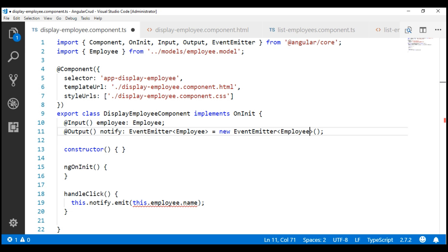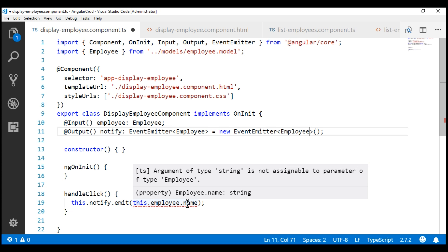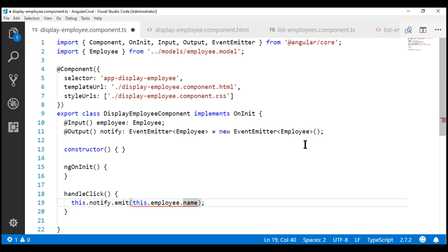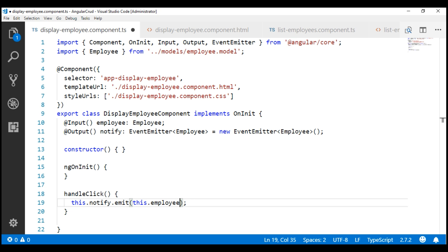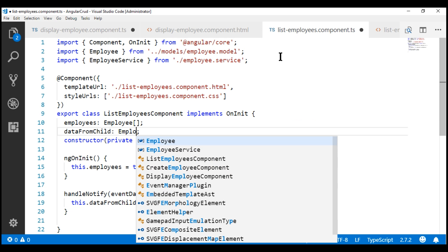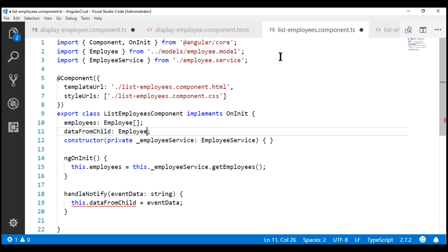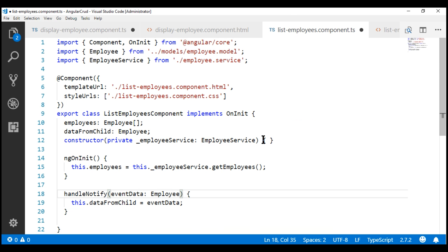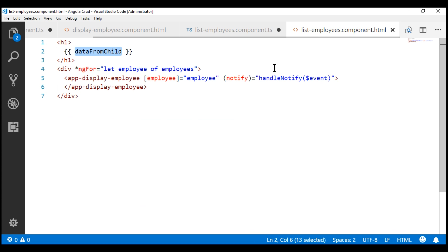As soon as we've done that, we have an error because the event payload is now of type employee and not string. So let's remove the name property and just pass the employee object. We need to make a similar change in the parent component: the type of this property is employee, and the event data type here is also employee. Then in the view template, let's bind to the name and gender property.